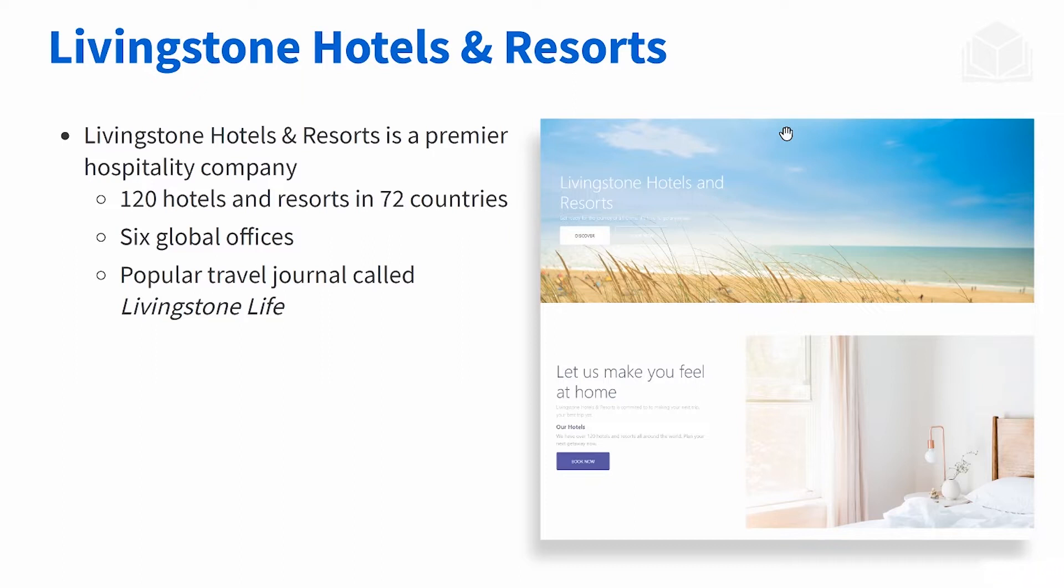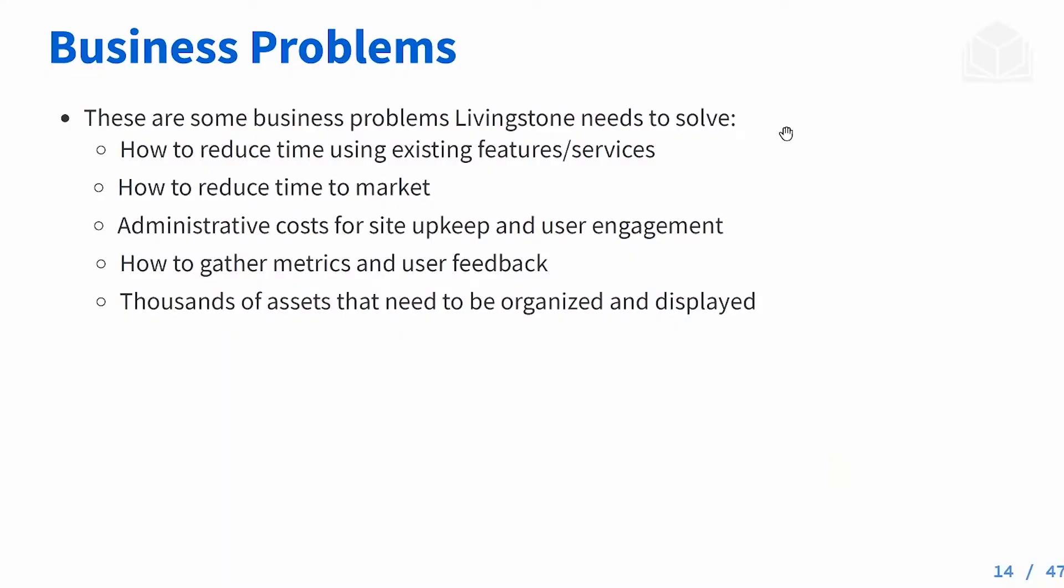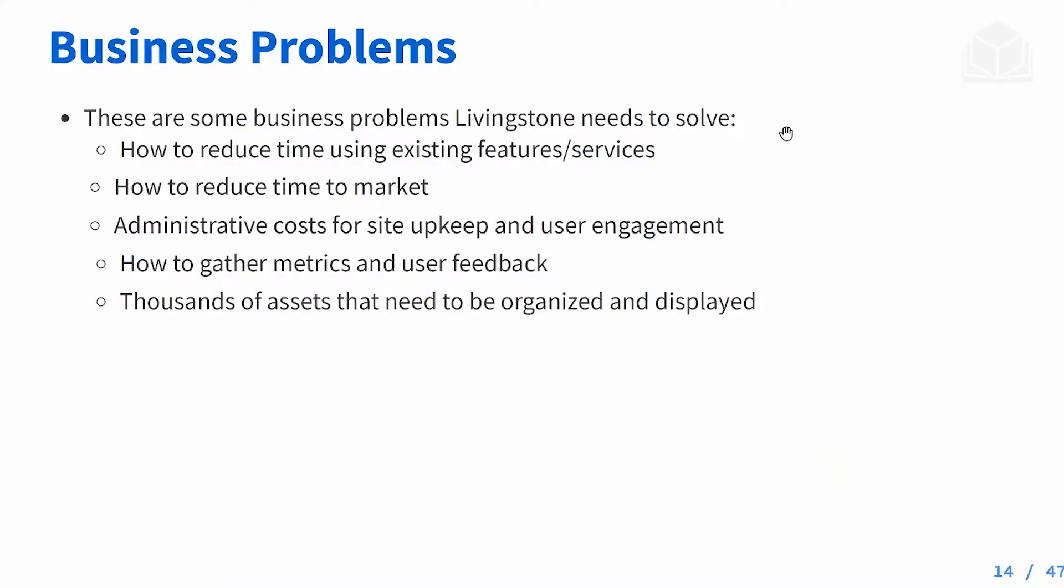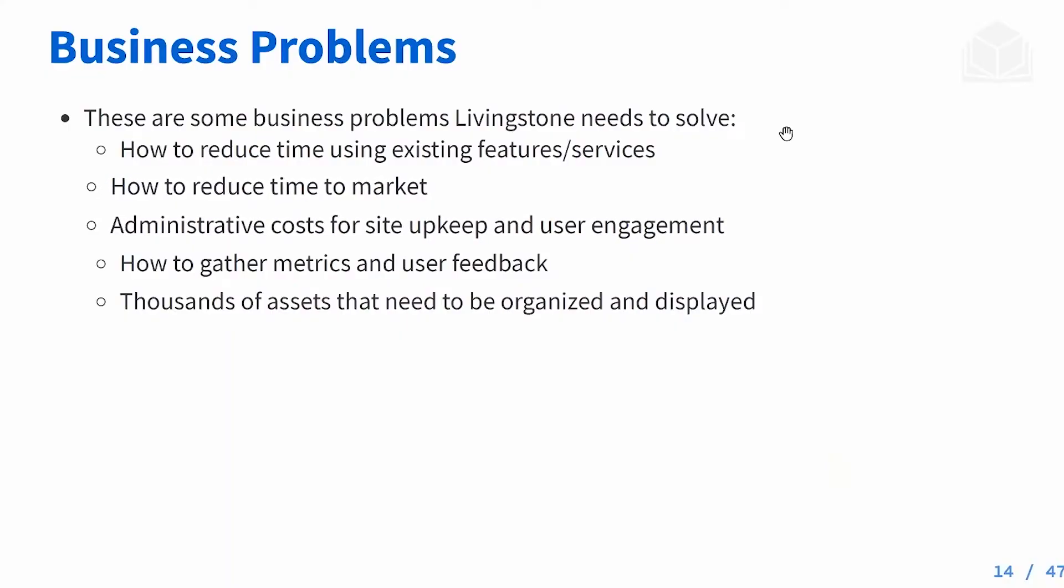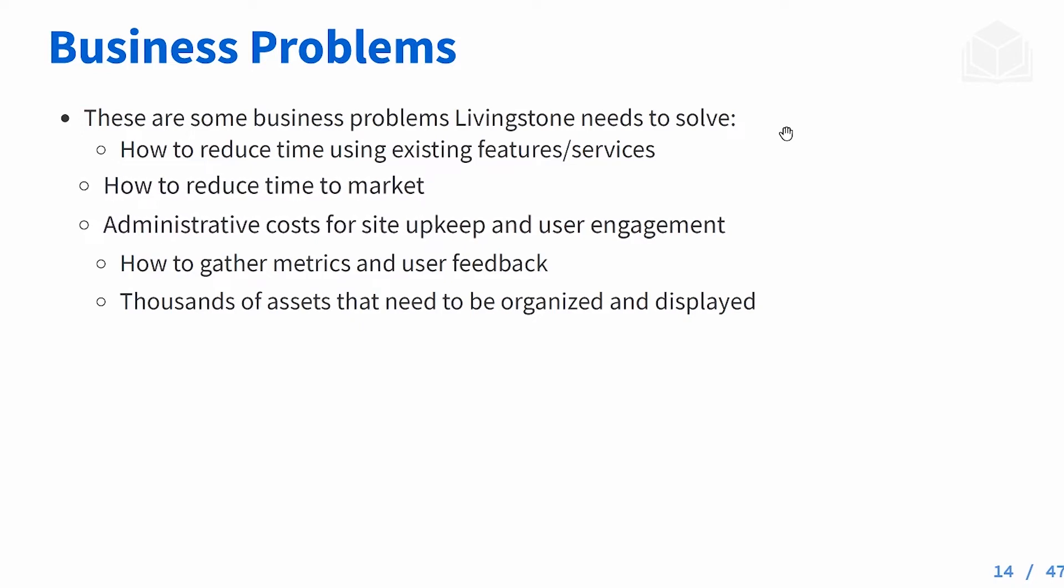This business is trying to accomplish several goals and they have several problems that they need to address. First of all, how do they reduce time developing their website by using existing features they don't have to code themselves? They also want to reduce their time to market and they don't want this site to be expensive. They want to reduce the site upkeep and maintenance while keeping user engagement.